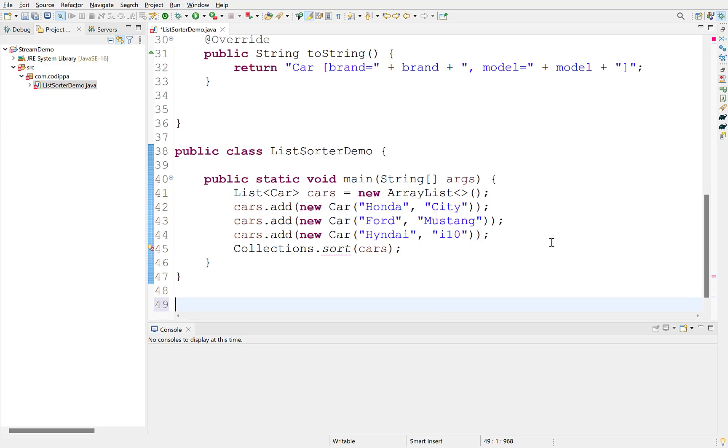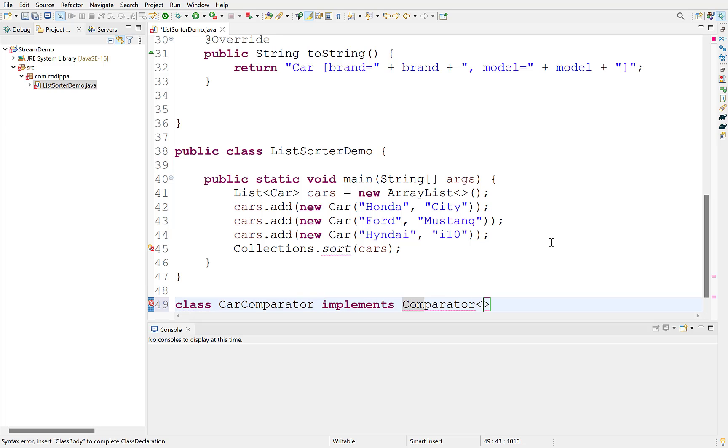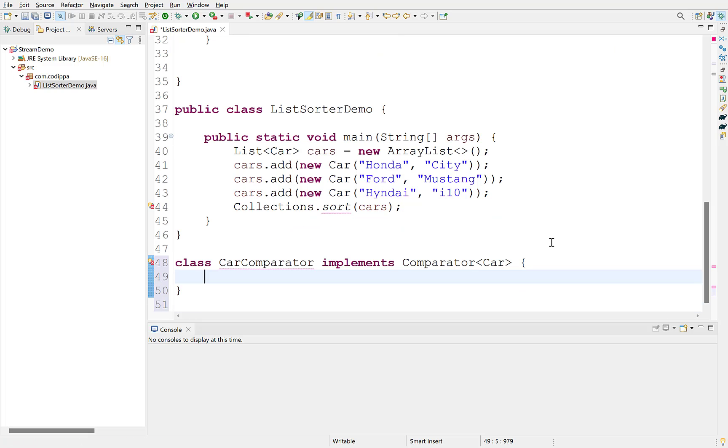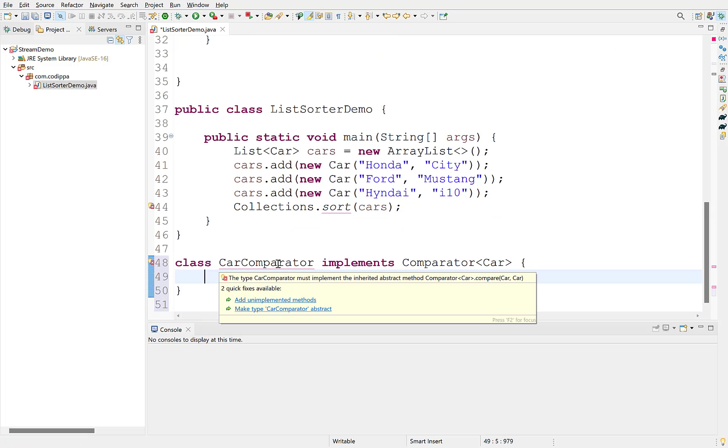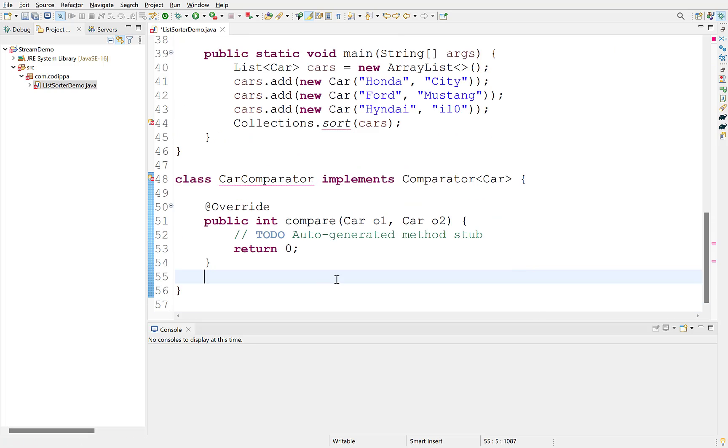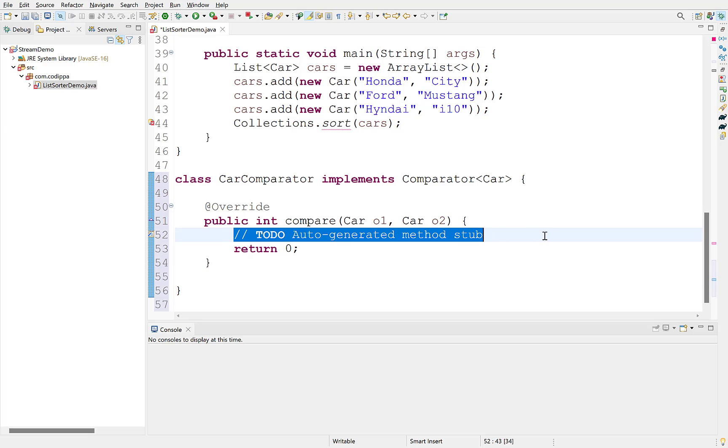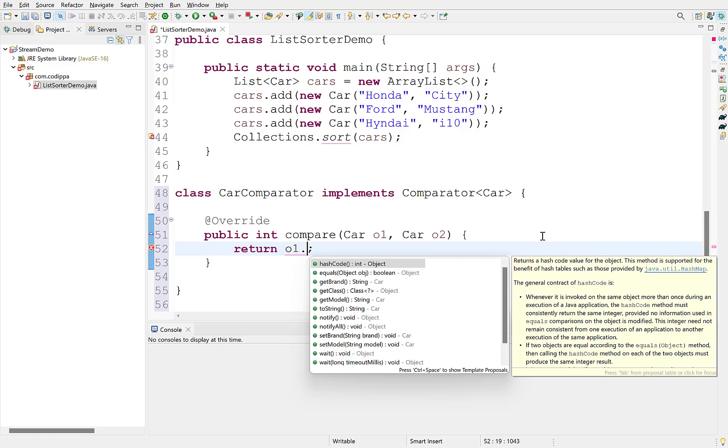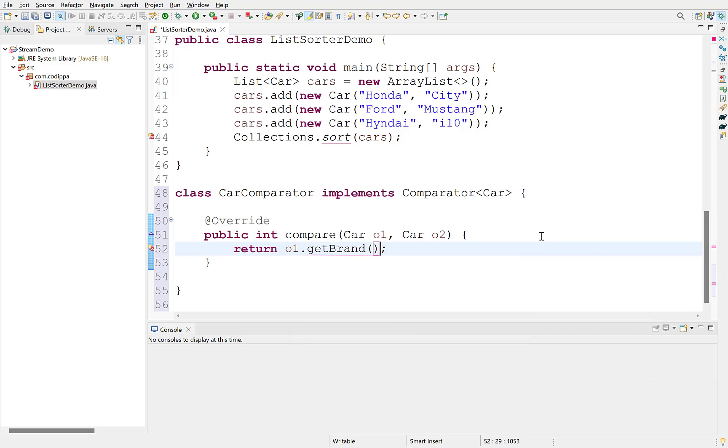Create a new class that implements comparator. Since we want this comparator to sort car objects, its generic type will be car. Implement its compare method. We will sort objects based on the brand field, so compare the brand values of both objects.